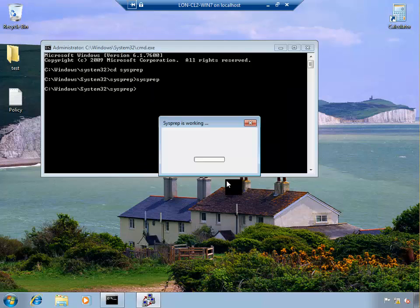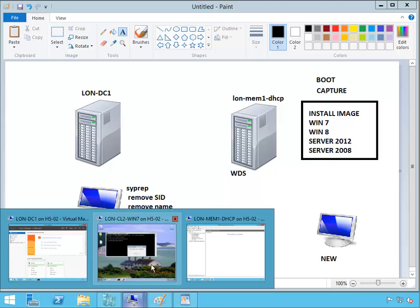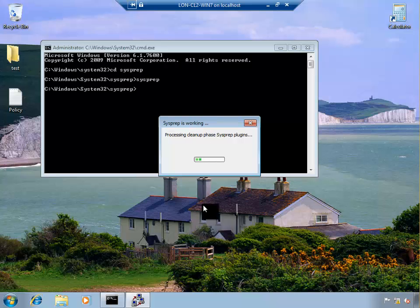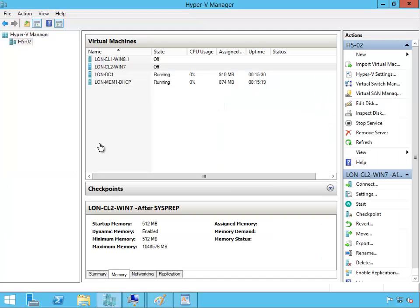When this is finished it will shut down and it will be ready to be captured. Okay I will pause the video when this is ready, come back. Okay Windows 7 has done the sysprep, has done its thing. Now you're ready to start capturing the image.